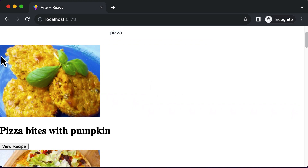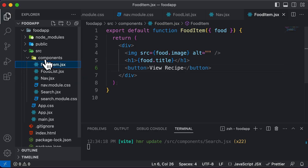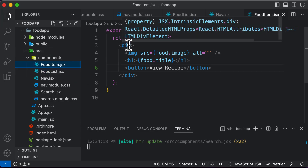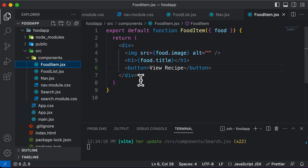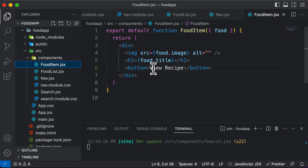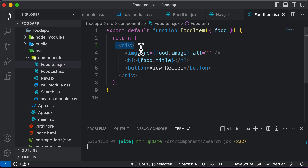In this lecture, let's go ahead and style up this food item component which we have up over here. So let's go to the food item.jsx. You will be able to see that we have a pretty basic structure for this particular component as of now, so we are going to improve that very soon. Let's first start off with the most external div which we have.